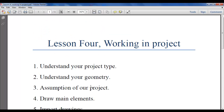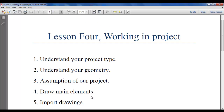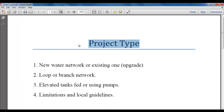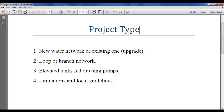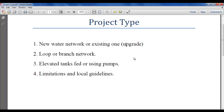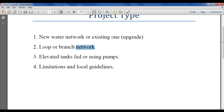Let us start to understand your project type. The main question is: is your project a new water network or an existing one? For example, you may need to upgrade your current network, or you are starting a new network for housing units or for a new village. Also consider whether your network is looped or branched — as a water engineer you must have information about when to use each.